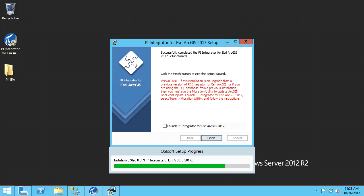Once the process is complete, we have finished installing the PI Integrator for Esri ArcGIS. Note that if you are upgrading the PI Integrator from a previous version or using a SQL database from a previous install, you must run the provided migration utility to update your ArcGIS geo event inputs. Please see the user guide for full details.